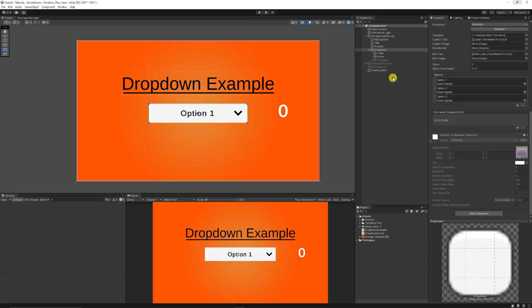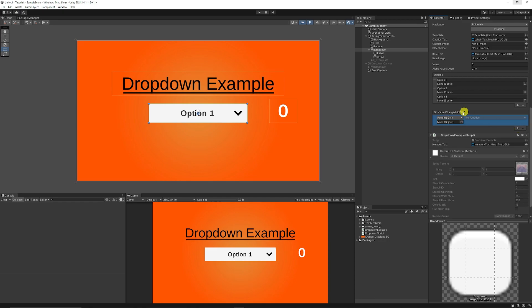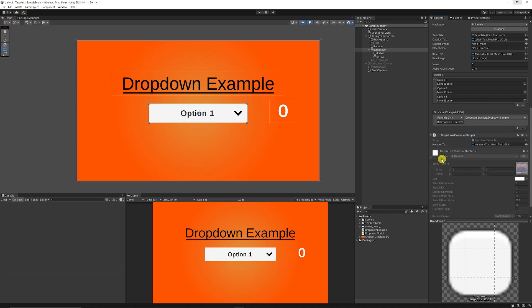Now if we go to Unity and select our dropdown, we can add our DropdownExample script to the object. You can add this on any other game object if you so wish, but it's looking for the number that we wanted to update, so we'll add it in there. Then we can add a new event to the OnChanged, then add the DropdownExample here. Then in the method that we're going to look for, we'll look in the DropdownExample and the dynamic value, which will be the DropdownSample.